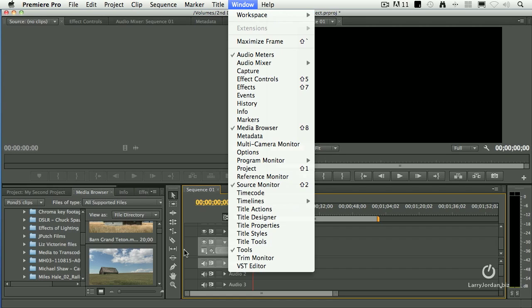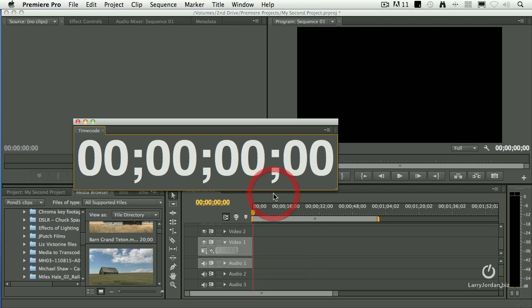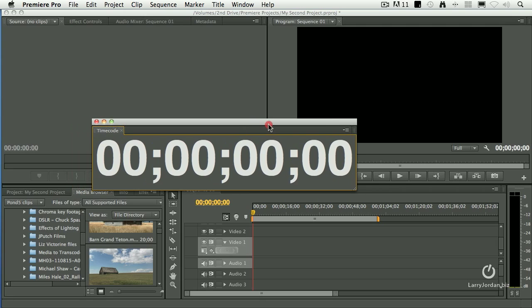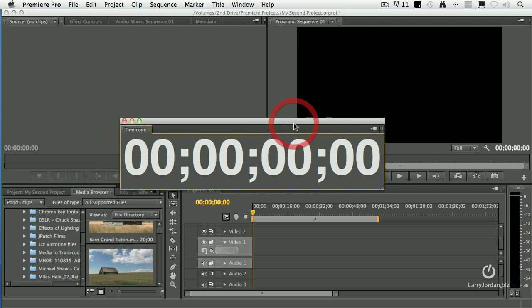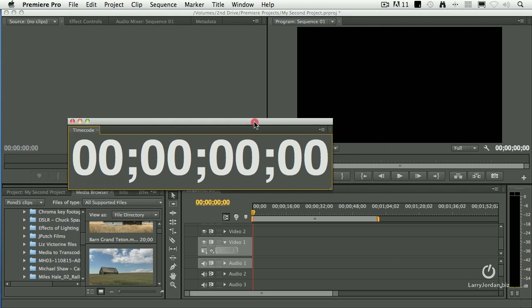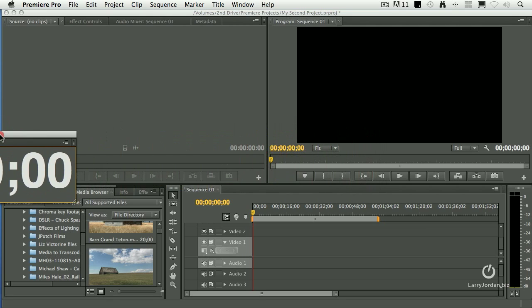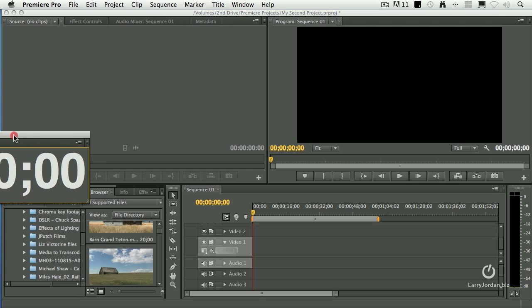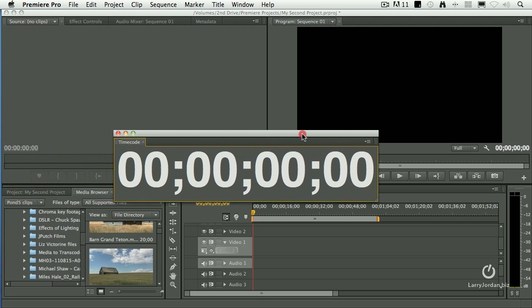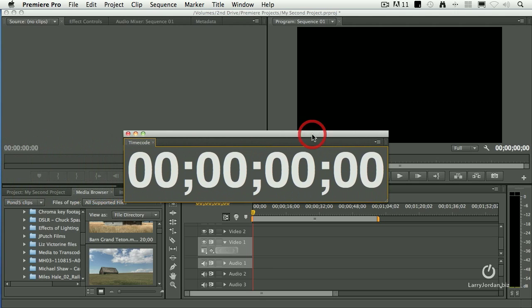What I'm missing is a really nice timecode window. But notice here, when I click the word Timecode, it gives me this really big floating timecode window. And if I had a second computer monitor attached, I could drag it over to that second monitor. Except in this case, I don't have one.